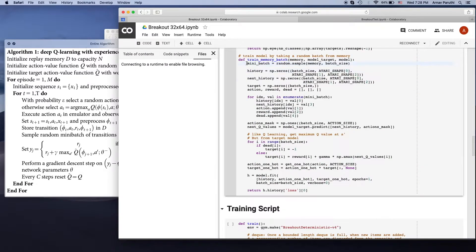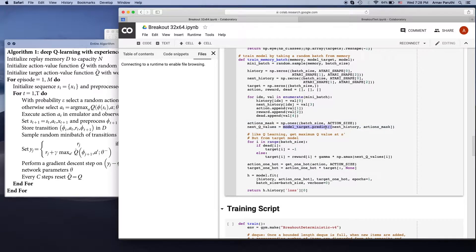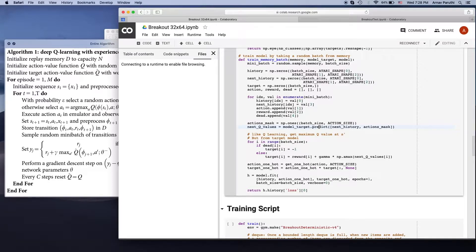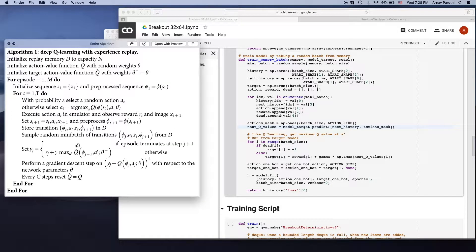So this is basically going to take a random mini batch of 32, then have the target model predict the value of taking the best action in the next state. We're going to use this to create the targets for our model that we're actually training.